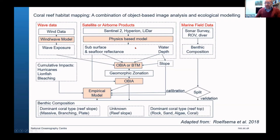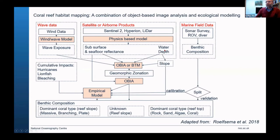What we're going to cover today is how we can get water depth out of satellite imagery. Once we've got that, you can start deriving things like slope to put into our model to help with habitat mapping.